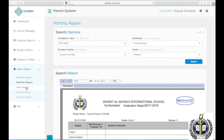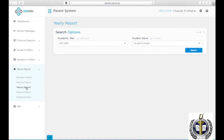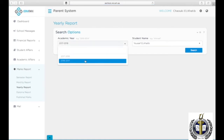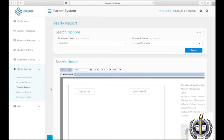To view your son or daughter's yearly report over 100, click on Marks Report, then Yearly Report. Choose the academic year and the student name, then click Search.